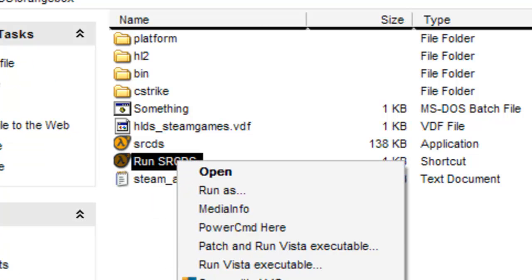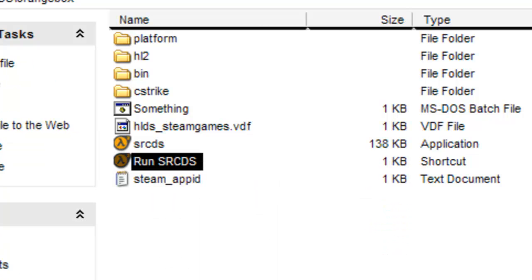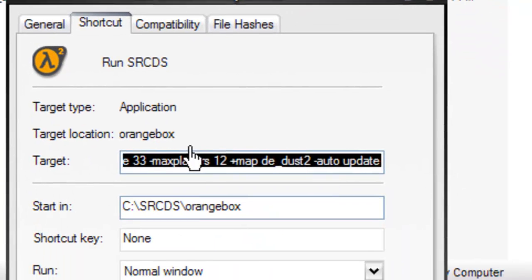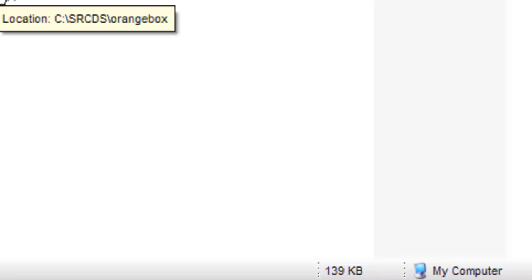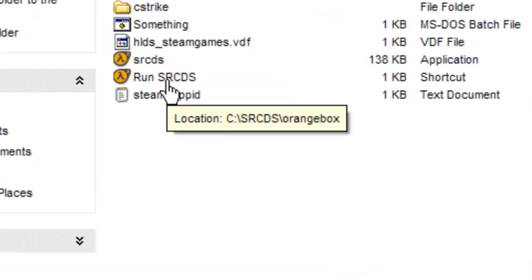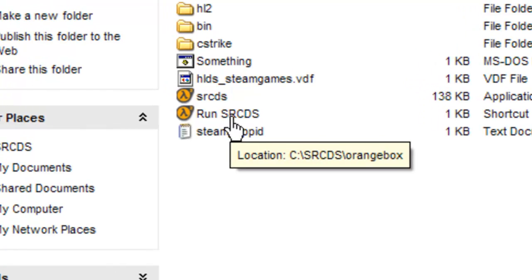Right-click the shortcut, go to Properties, and edit the Target. If you can't read it don't worry — I'll put it in the description so you can copy and paste it. When you've done that click OK, then run it just to see if it works.